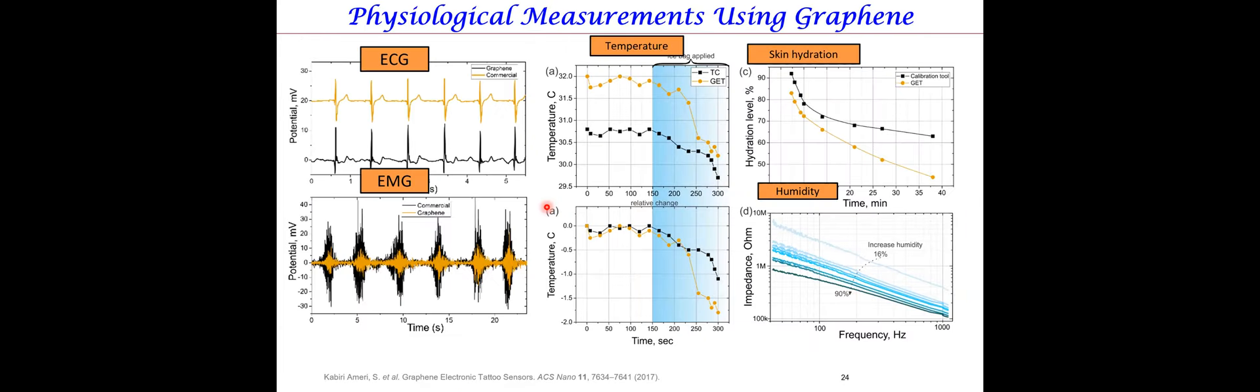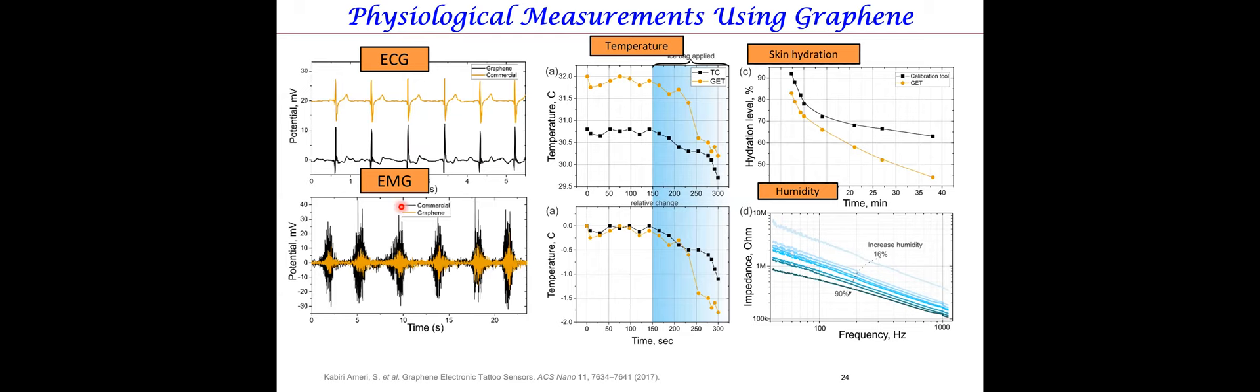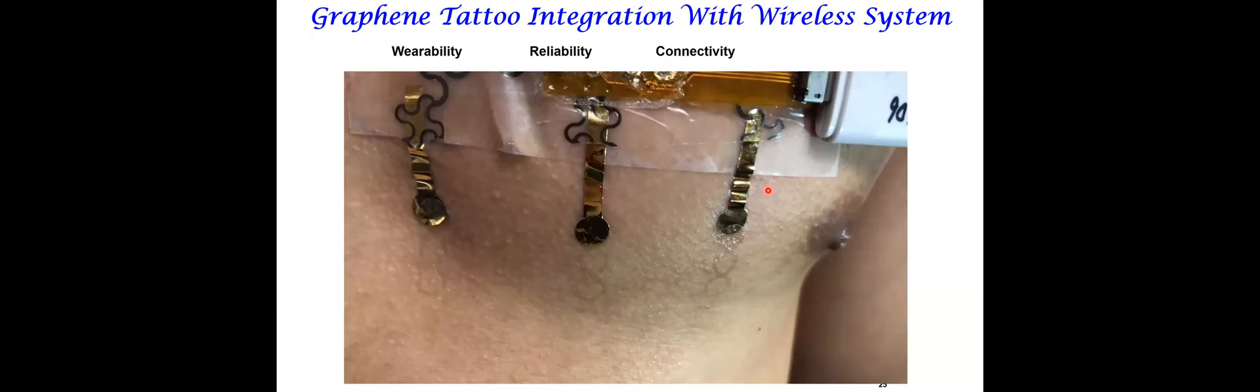When you do something related to health, you always have to benchmark against existing standards. For the sake of time, I won't go into the details of all these measurements. I will suffice it to say that we've done ECG, which is the electrical signals related to the heart. The graphene is comparable to the commercial. We've done EMG, which is the electrical signal related to muscle activity. The graphene actually has better signal to noise ratio than commercial technology. And we've done physiological measurements as well, such as temperature. We can measure skin temperature, hydration, which is very important for athletics and performance.